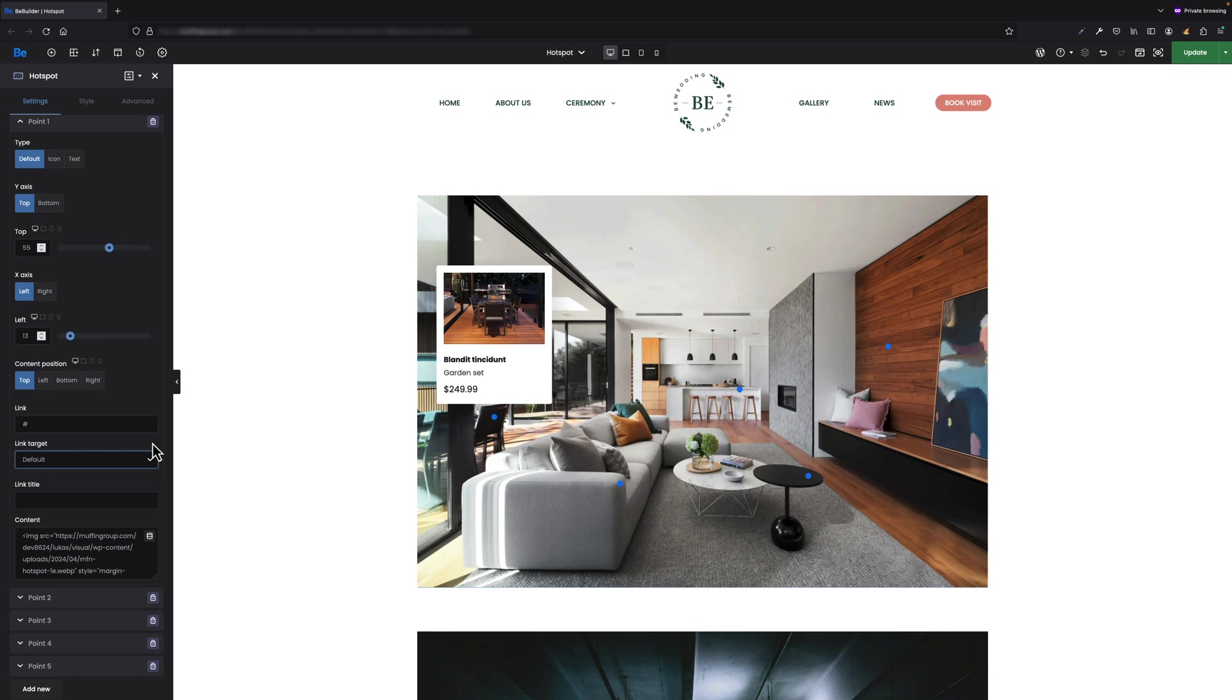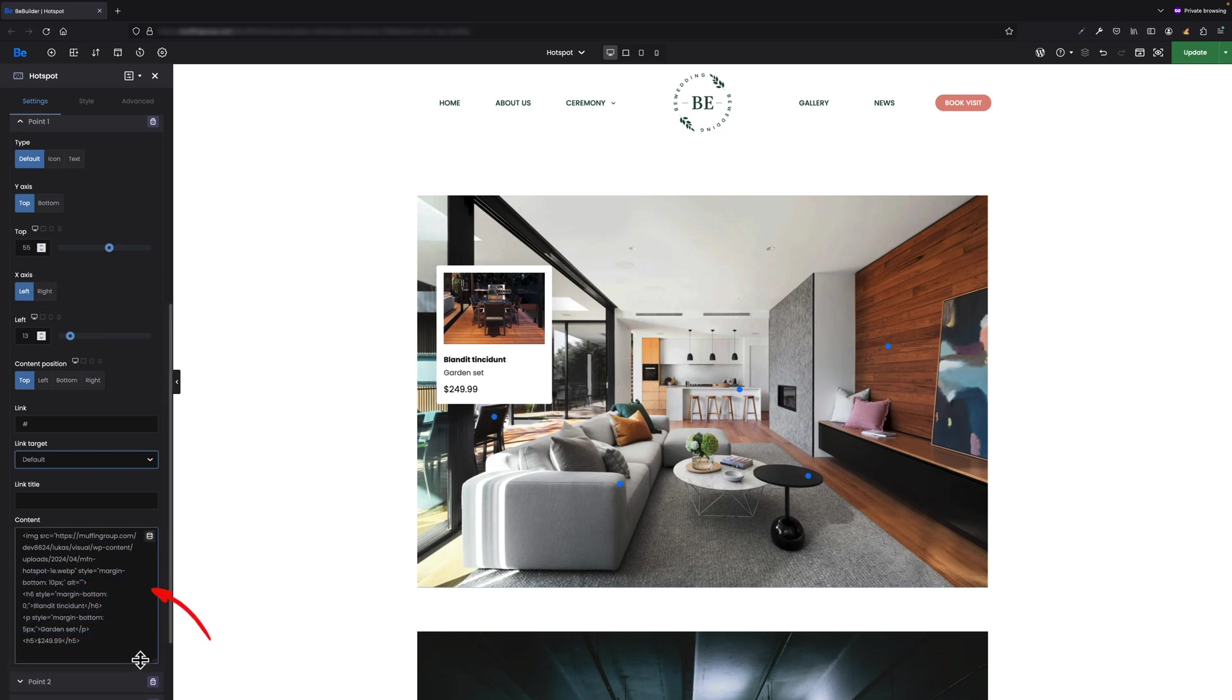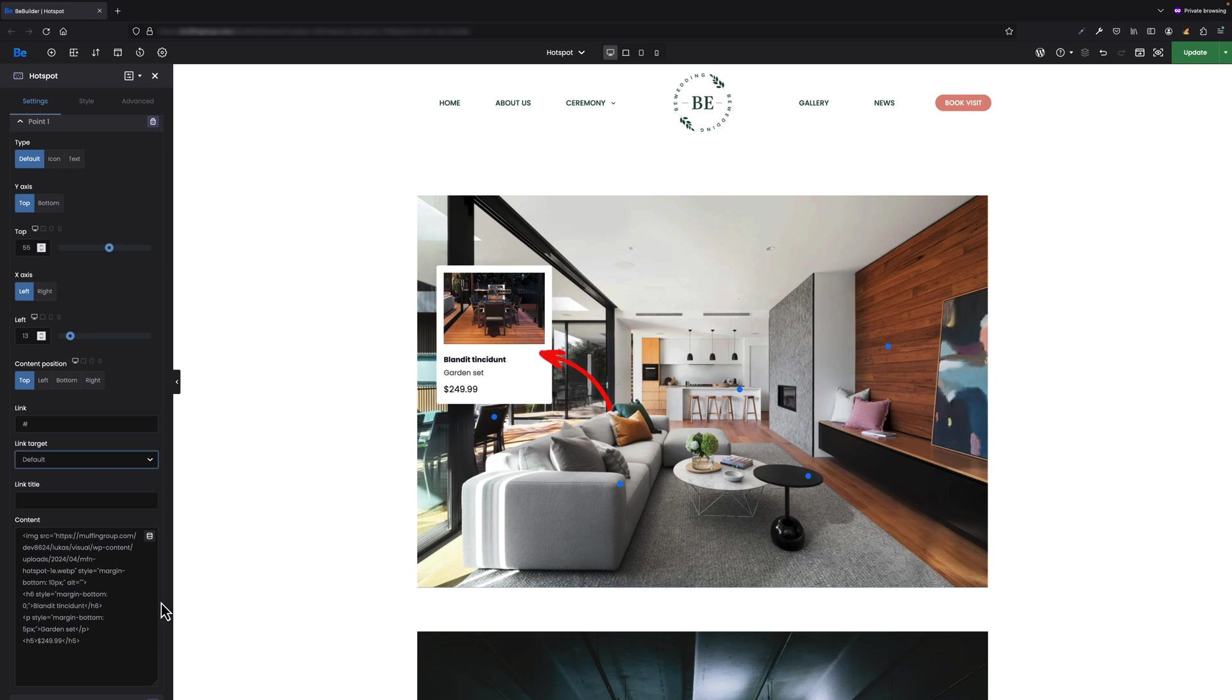And the last one is content. It's a text area where you can use plain text, raw HTML, dynamics, and shortcuts to style the content which pops up on hotspot point click. For this element just like for any other you have style and advanced tabs available.